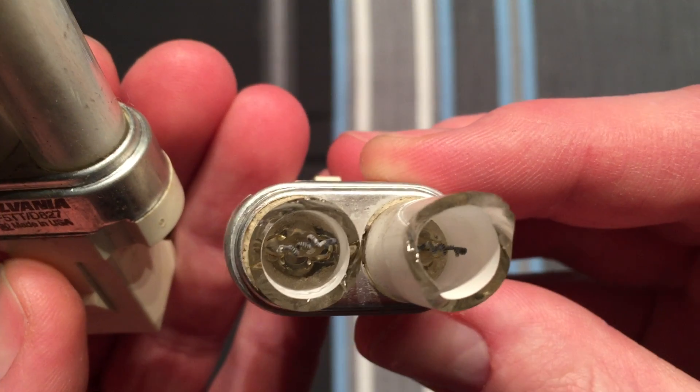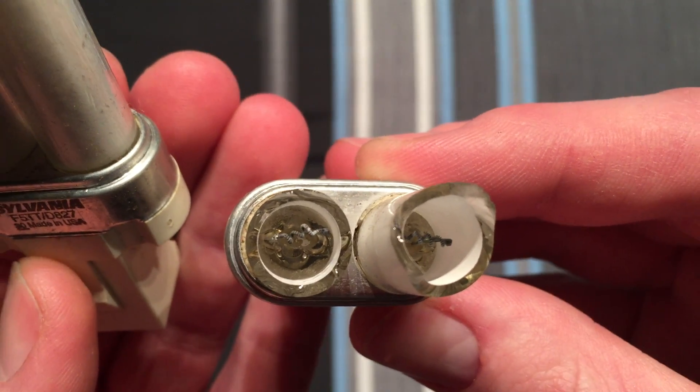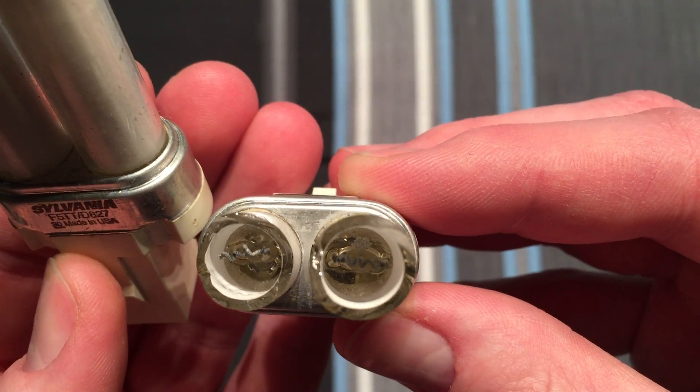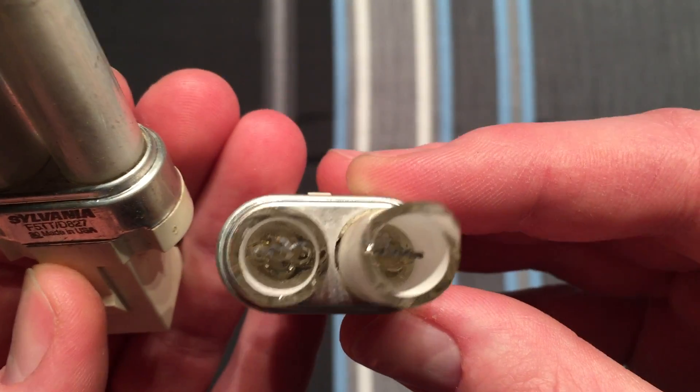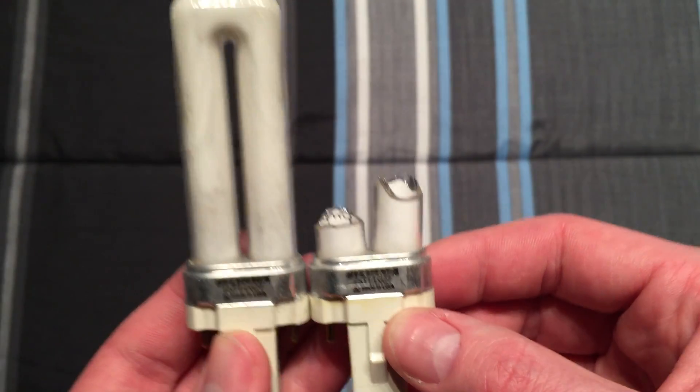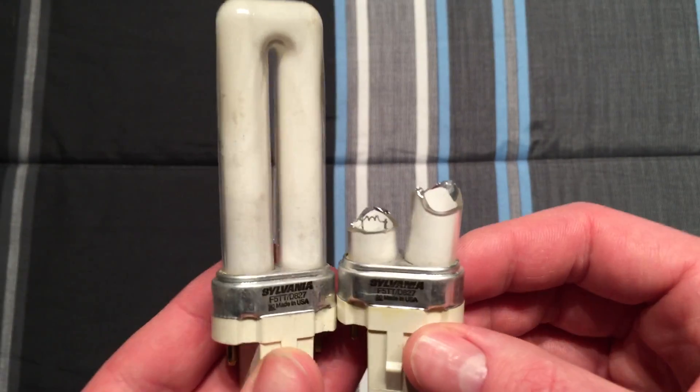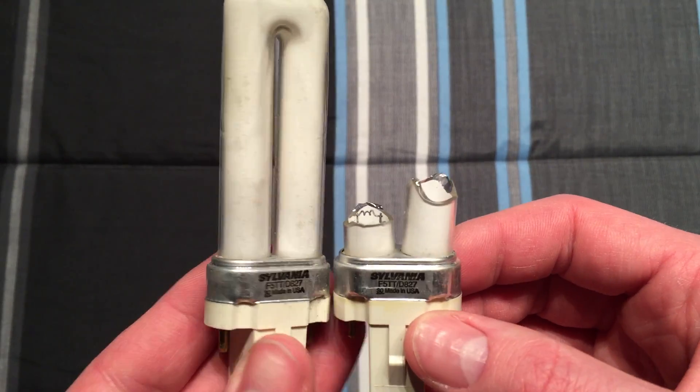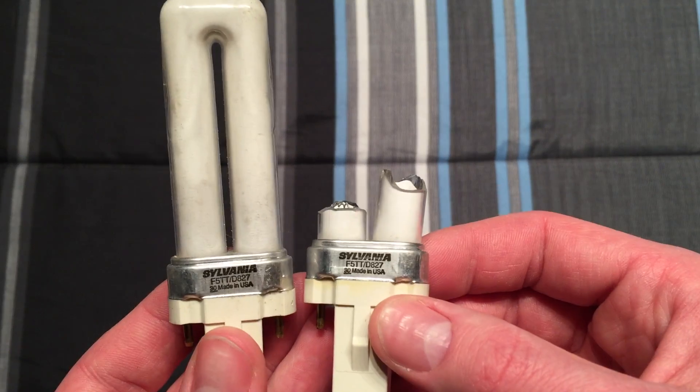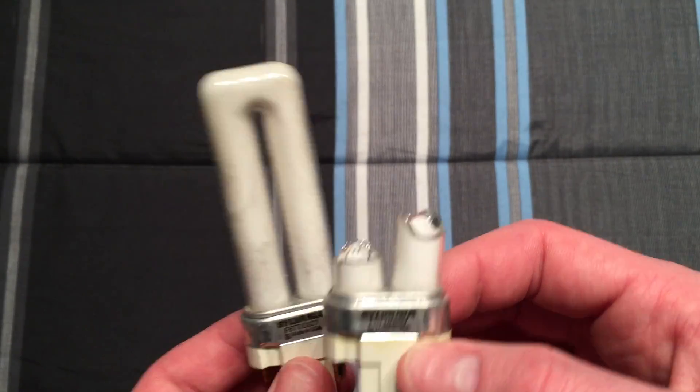You can see that the glass is pretty thick in these, pretty thick. It was harder than I thought to bust it, but yeah, it's busted now.